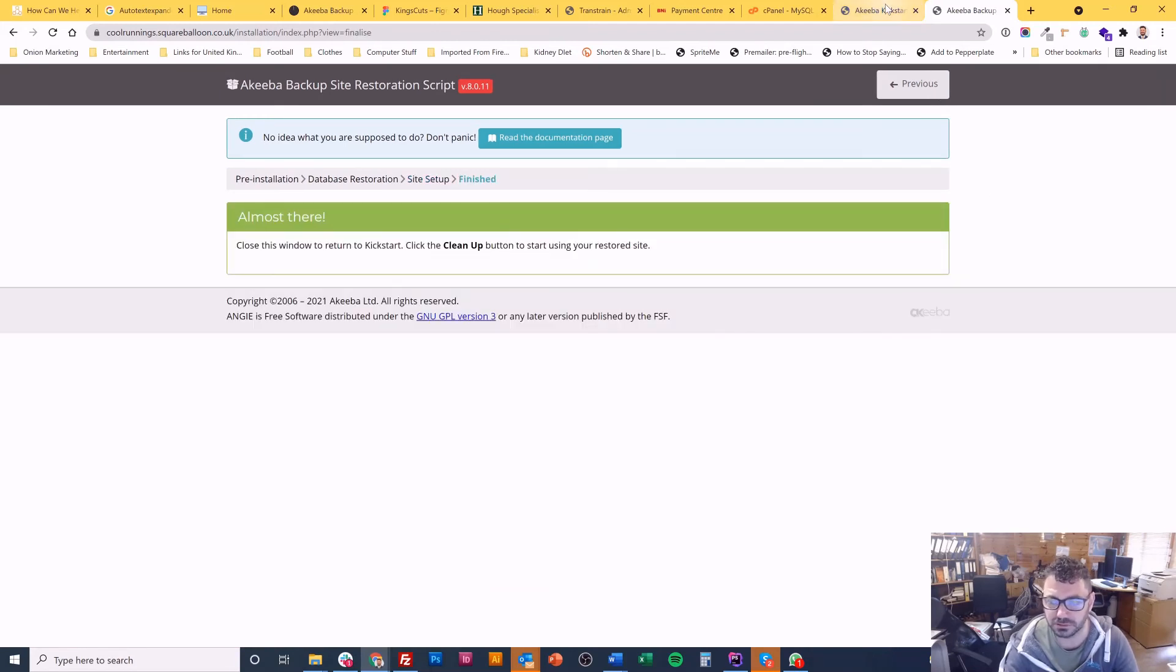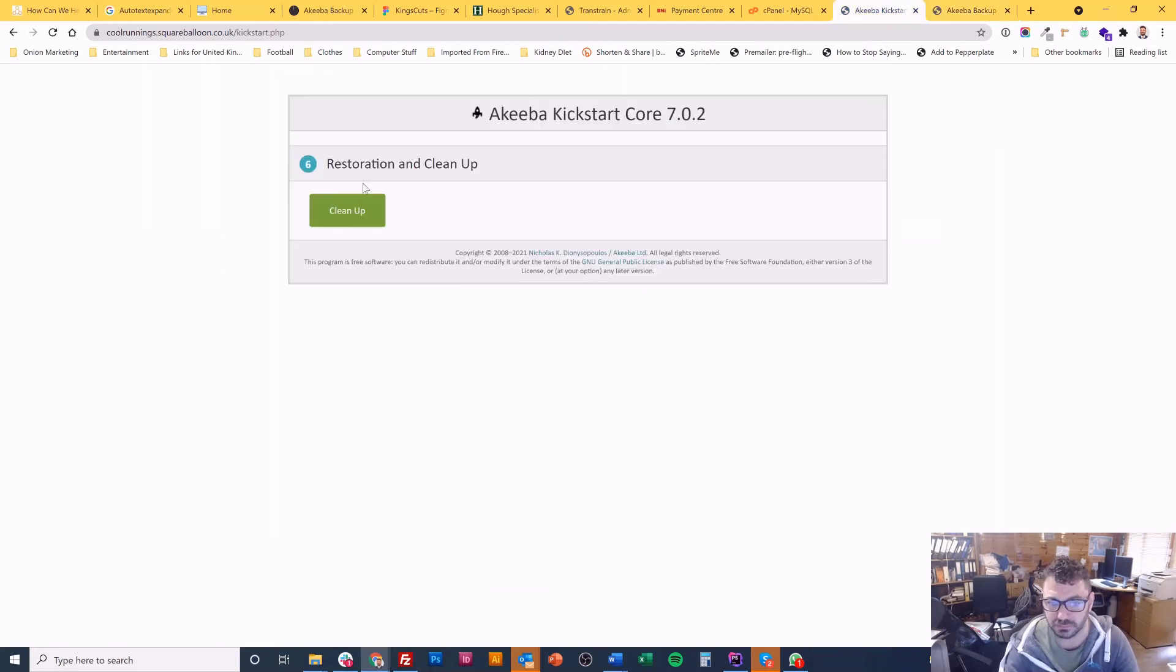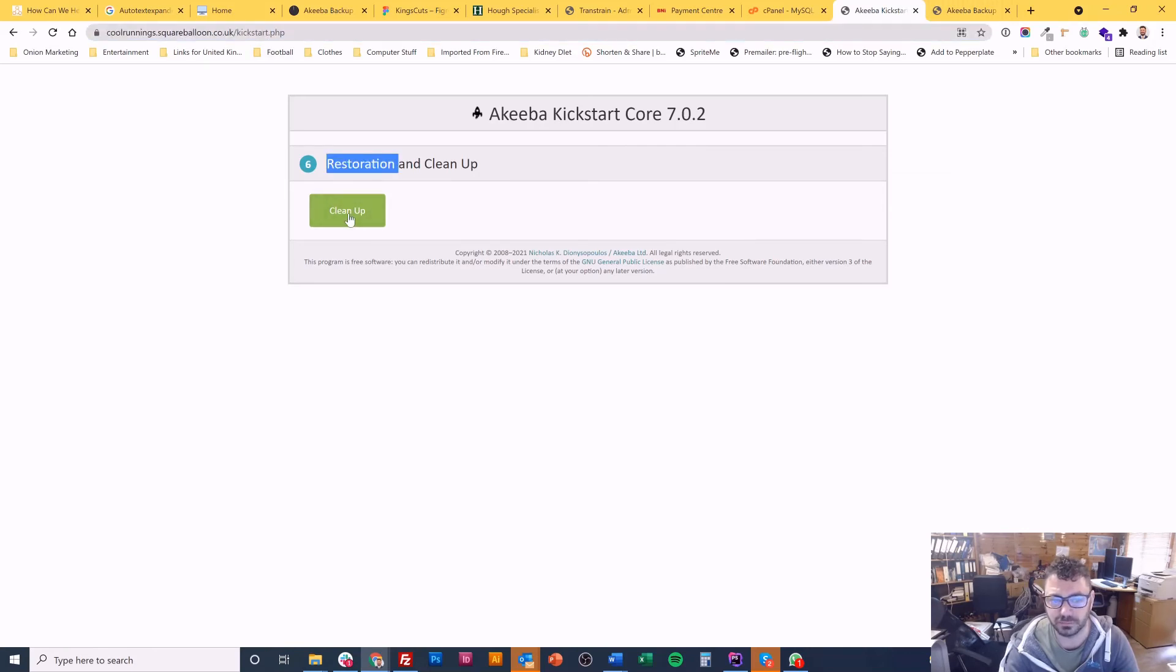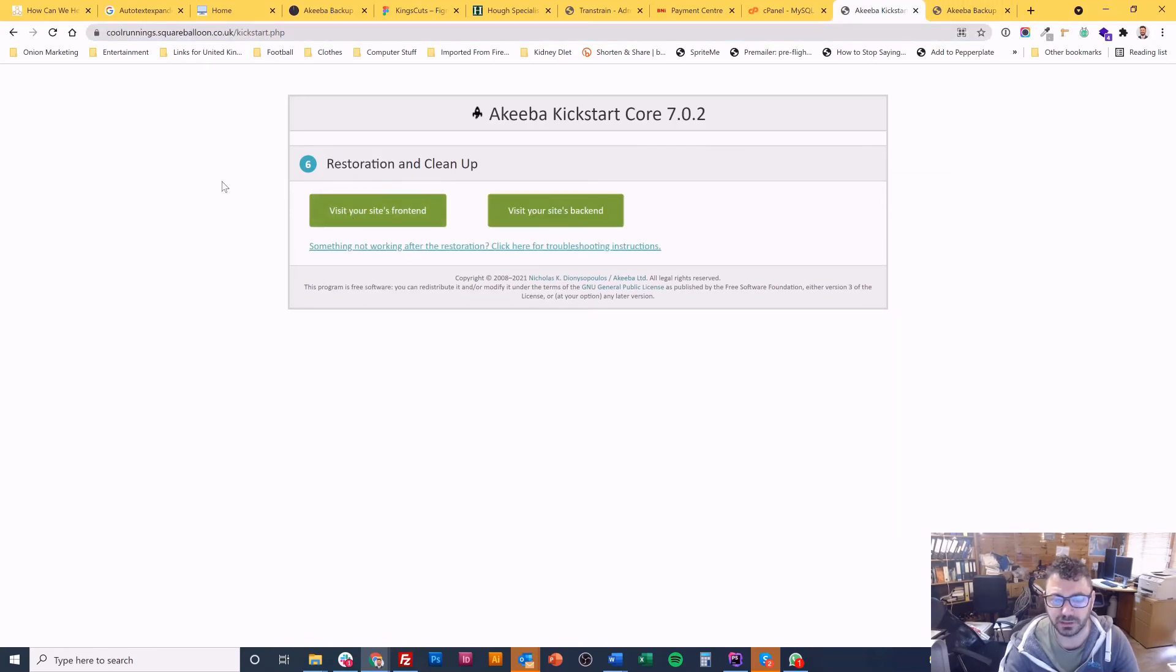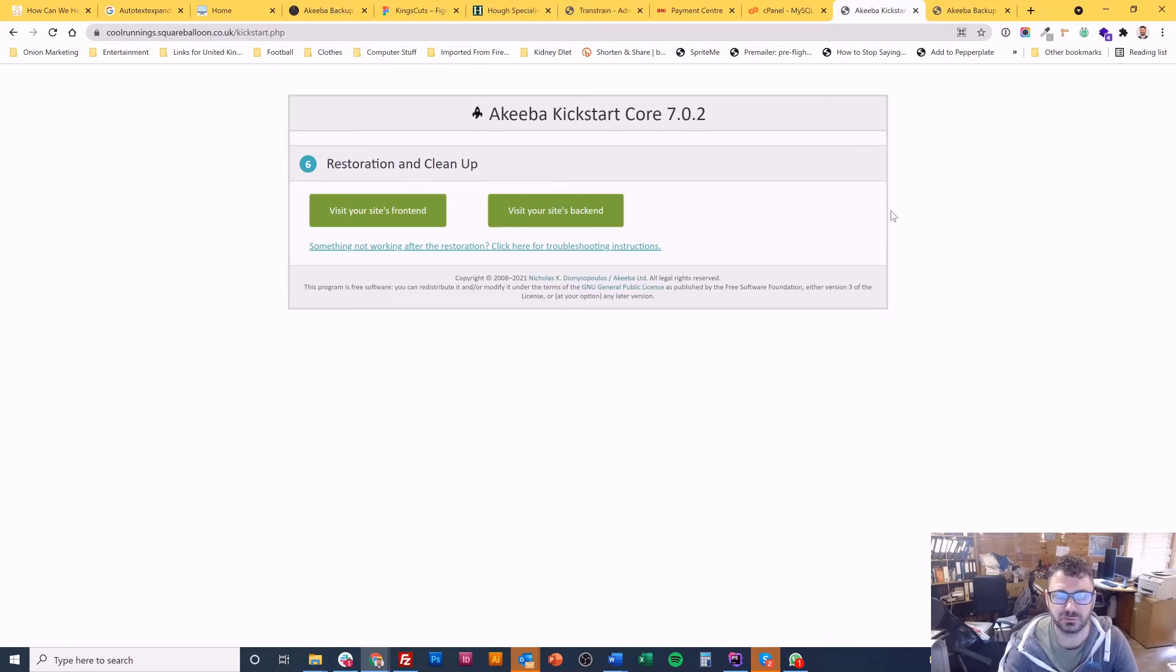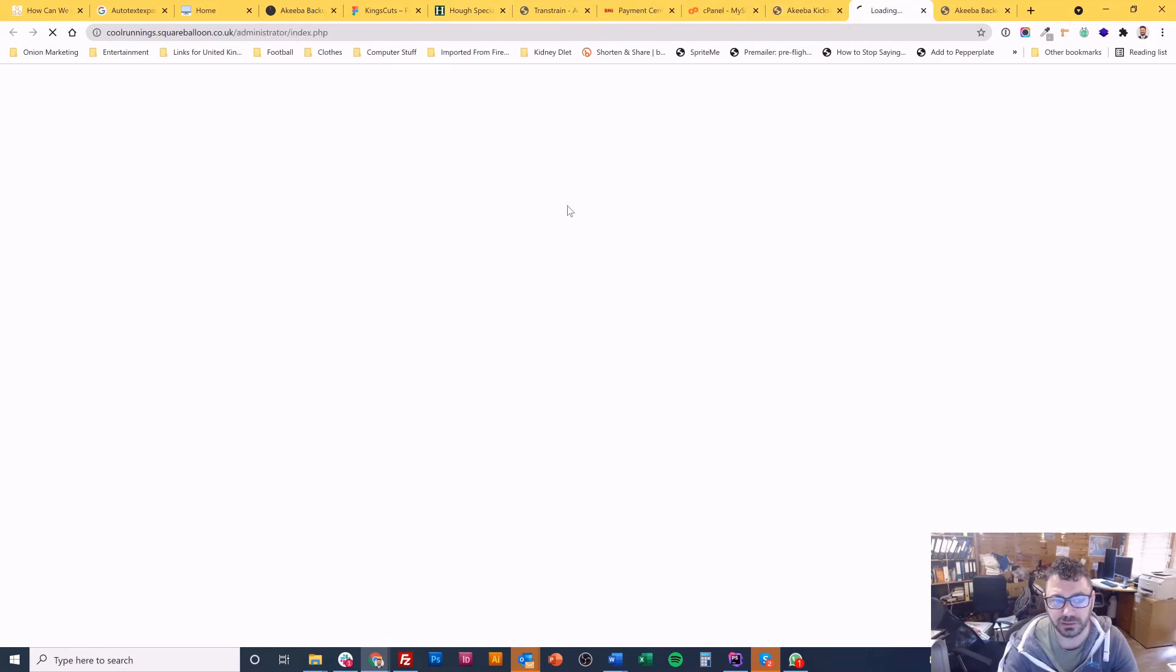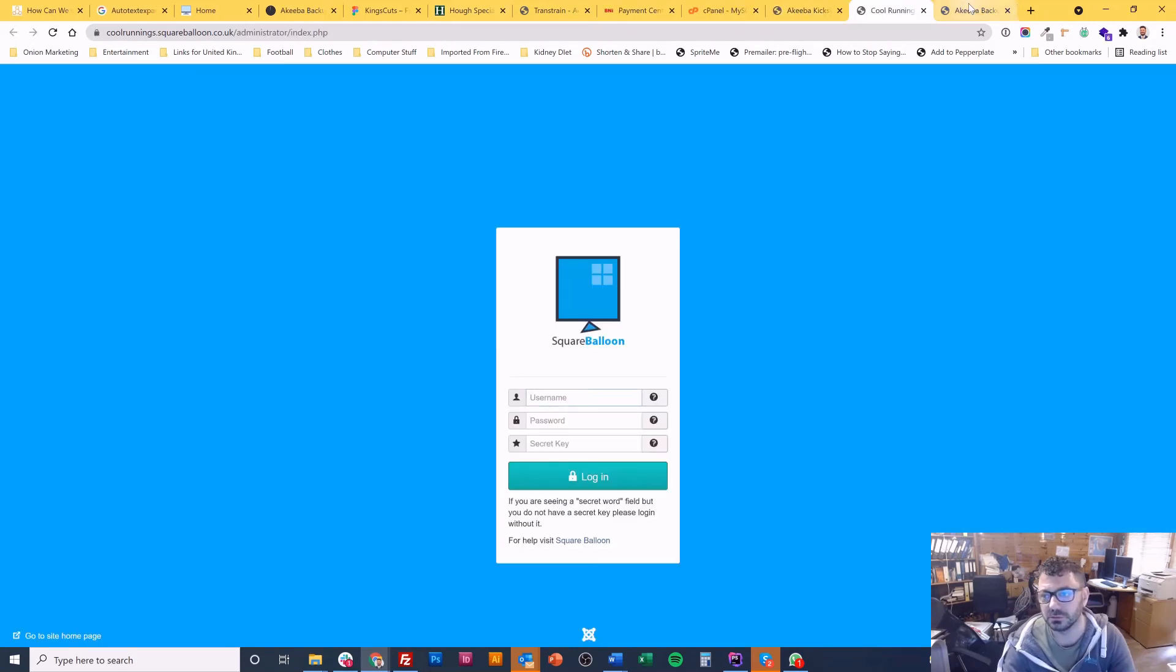Okay. Now it's asked me to close this window and click clean up. So this is my original kickstart.php window. Click clean up. And that just gets rid of all the kickstart files and any unnecessary loose files that you didn't need anymore. Should all be good. I can go to my back end now and I should be able to log in.